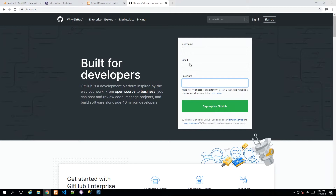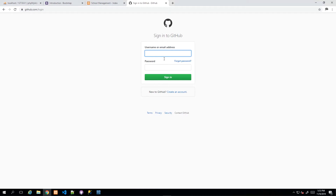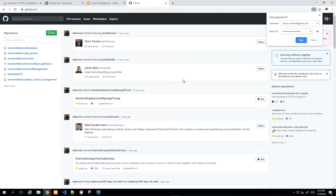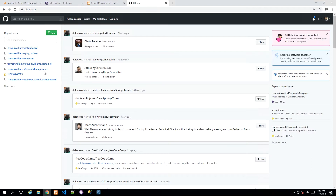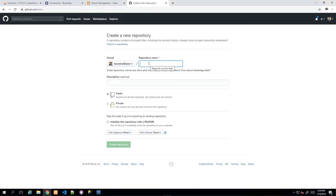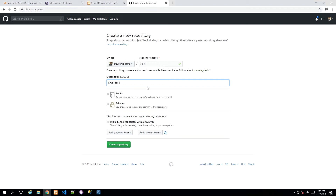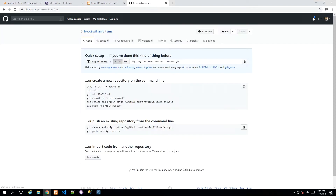You can create a user account by providing a username, email, and password. I'm already registered so I'll just log in. Once logged in, you'll see your activity, repositories, and people you follow — it has a social coding community feel. To set up a new project, click the 'New' icon, give it a name — in our case 'sms' for School Management System — add a description, and click 'Create Repository'.